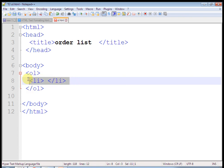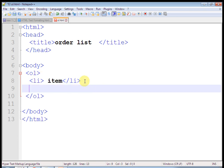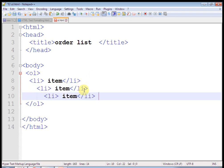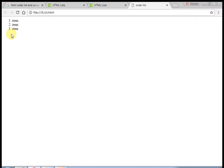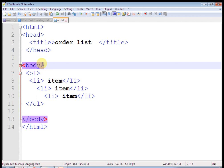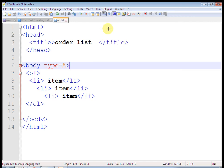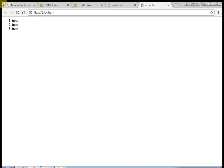Now I will change the type. I will set type equal to capital A. Let's run this. You just have to put this attribute in ol and run. Now this shows A, B, C. Similarly, you can put a small a here. This gives small a, b, c. And also, you can put a capital I here — it will start with Roman numerals.